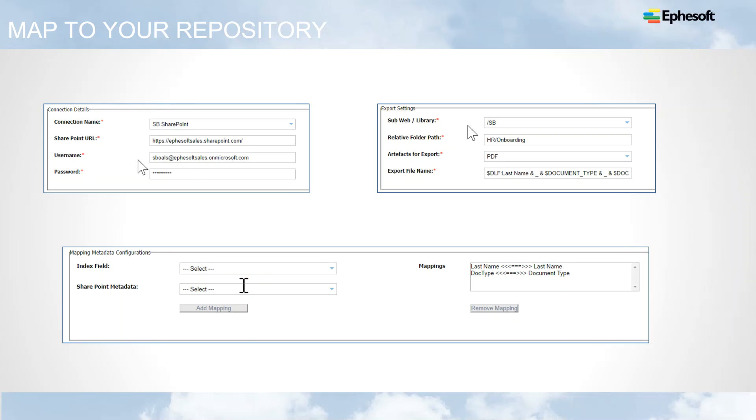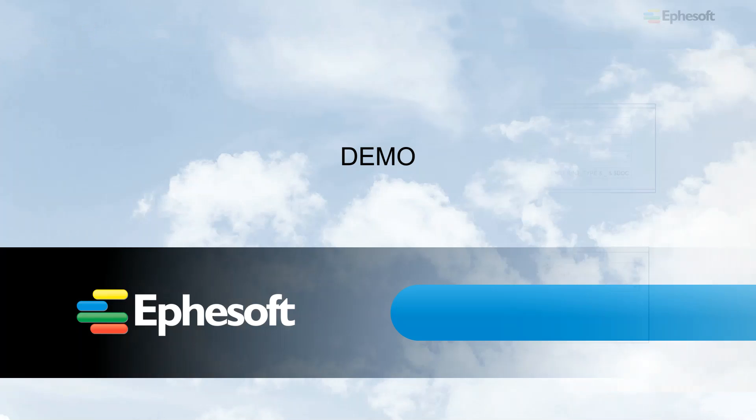So in this actual demonstration that I'm going to show you, we're going to map two SharePoint columns. We're going to pull information, process and post to a SharePoint site library, a folder within that library, and we're actually going to map the data we extract and the way that we classify the document to those SharePoint columns.